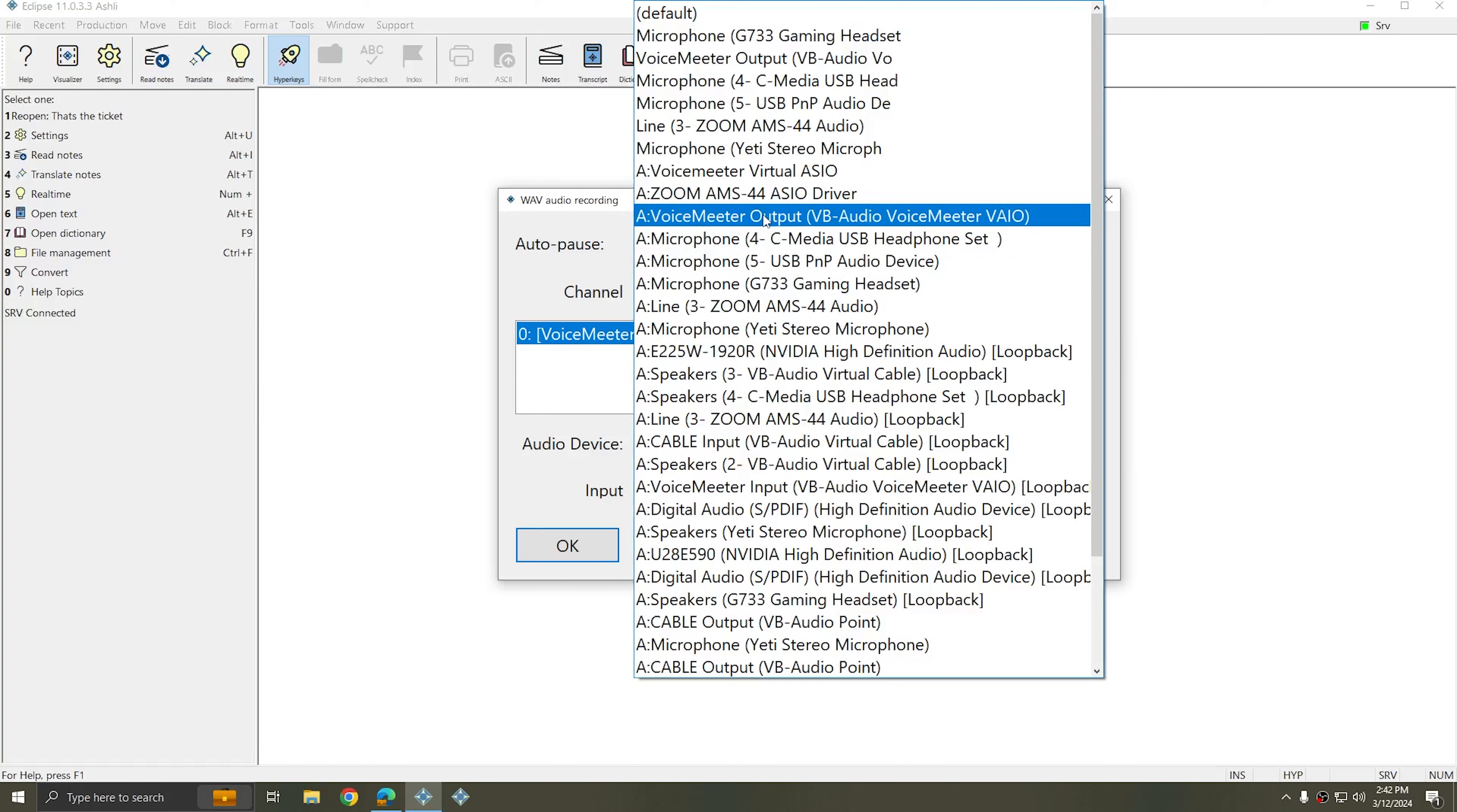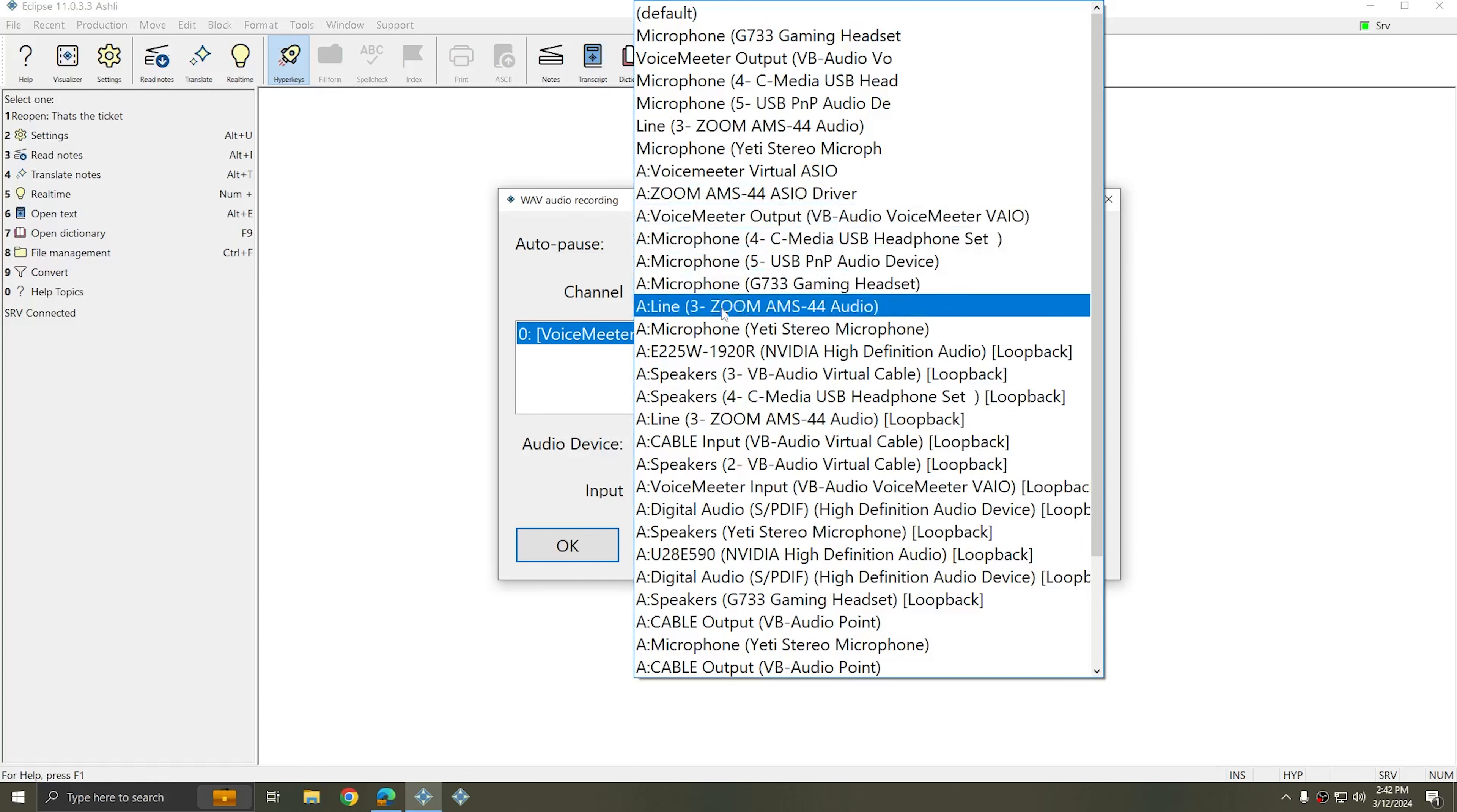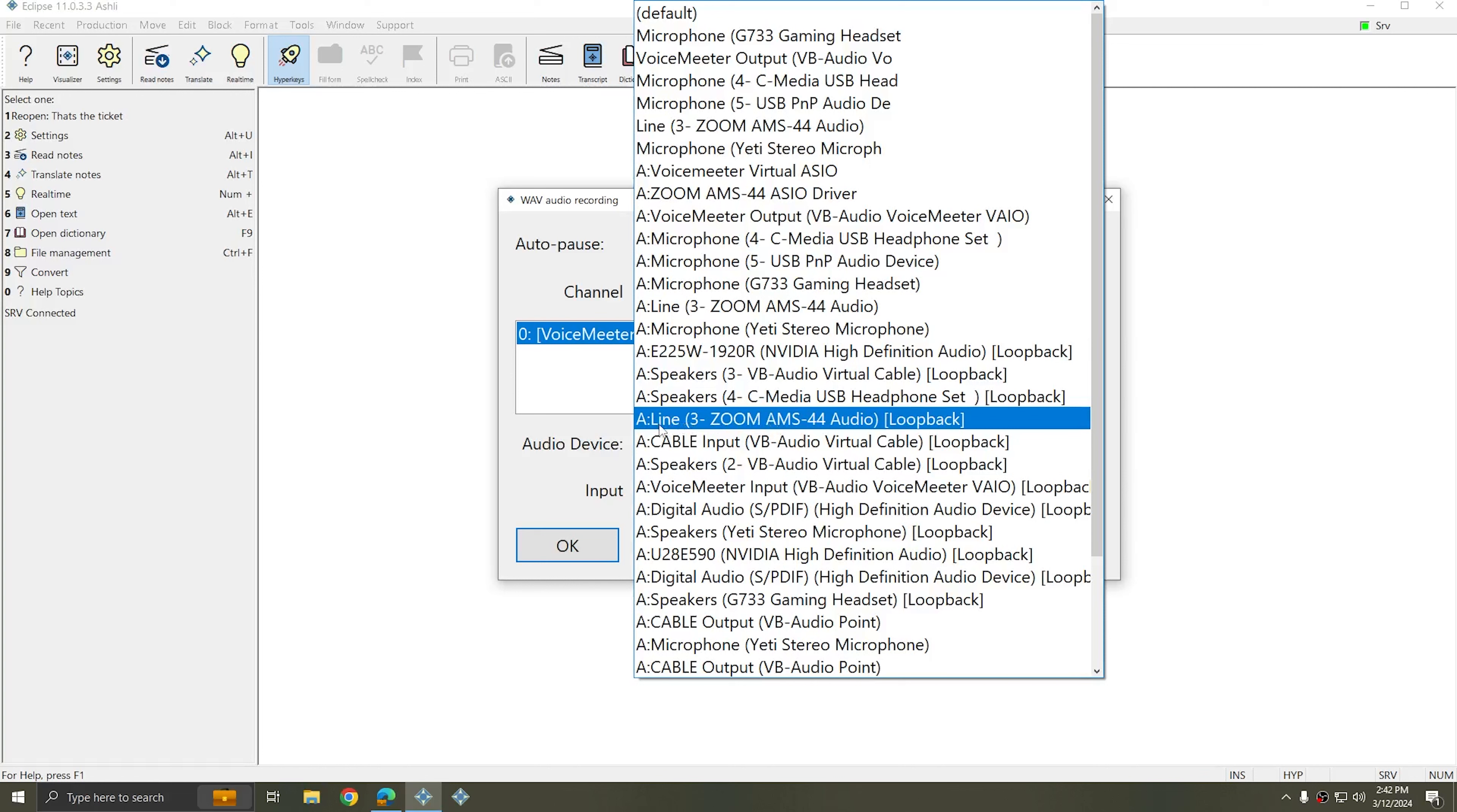However, as we look through this list, we see that the Zoom AMS-44 is listed several times. First is Zoom AMS-44 ASIO driver. Next is Zoom AMS-44 audio with a line in connection. Last, there's a line in connection for the Zoom AMS-44 loopback. So there are three total devices that I could potentially record with. How do I know which one is the correct one?